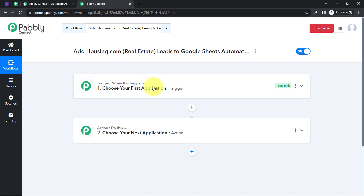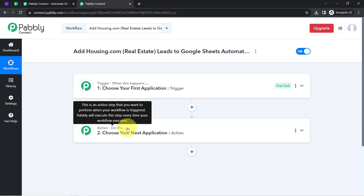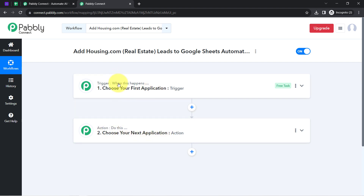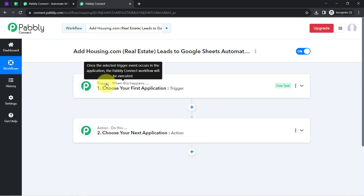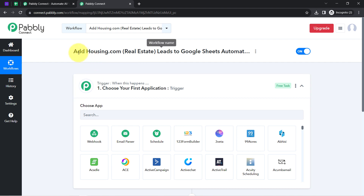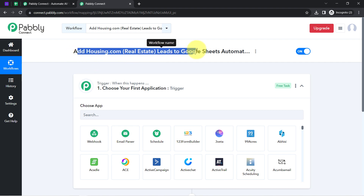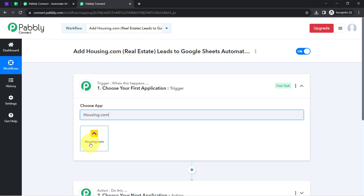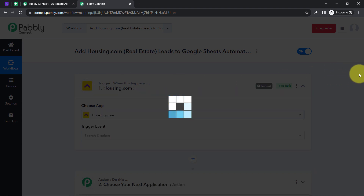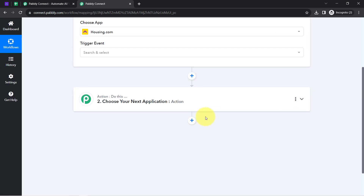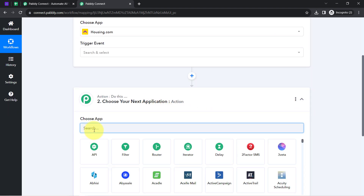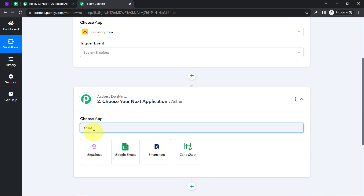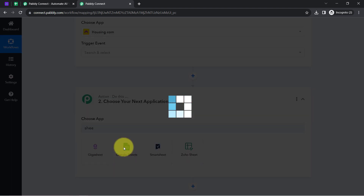Whenever something happens in your first application, then automatically do this in your next application. You need to always choose your applications in the trigger and action windows. According to our use case, I want that whenever any new lead is captured from Housing.com, it should automatically be collected in Google Sheets. That is why I am going to select both applications in the trigger and action windows.